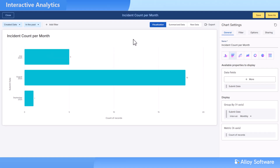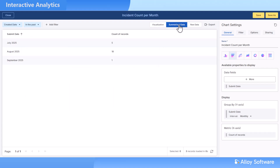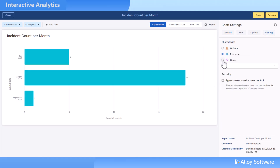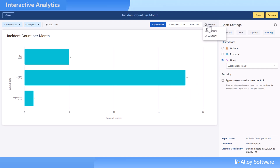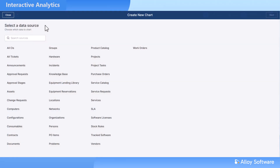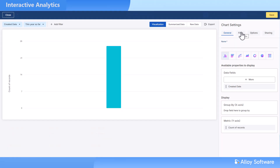Each chart lets you toggle between visualization, summarized data, or raw results. You can share charts with your team or export them for exec-ready reports. And you can build new charts in minutes using simple point-and-click options.